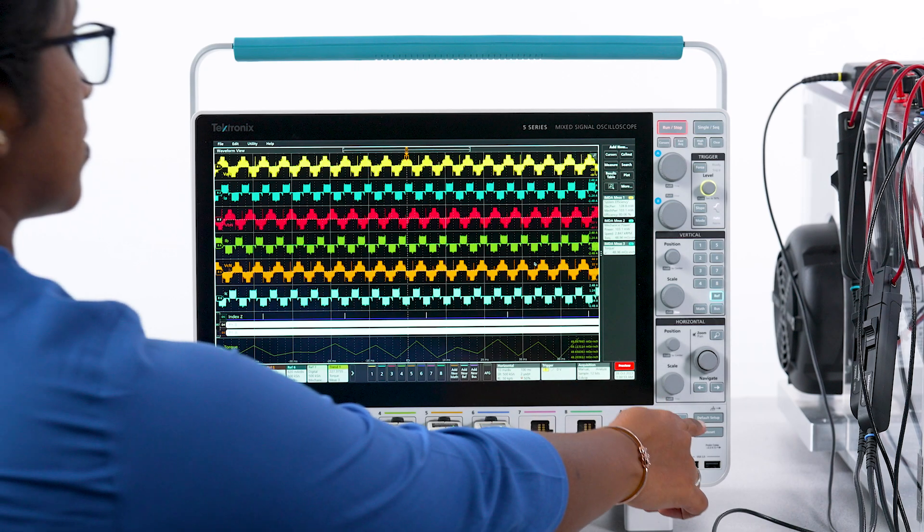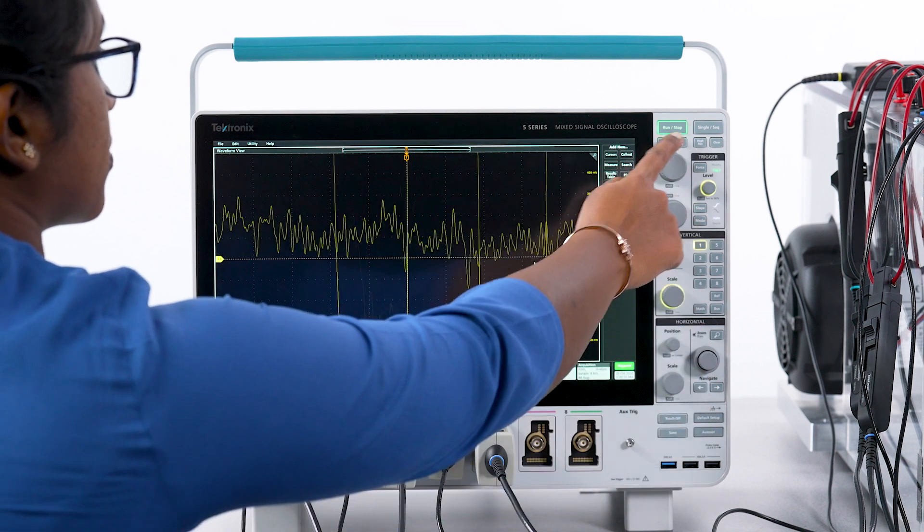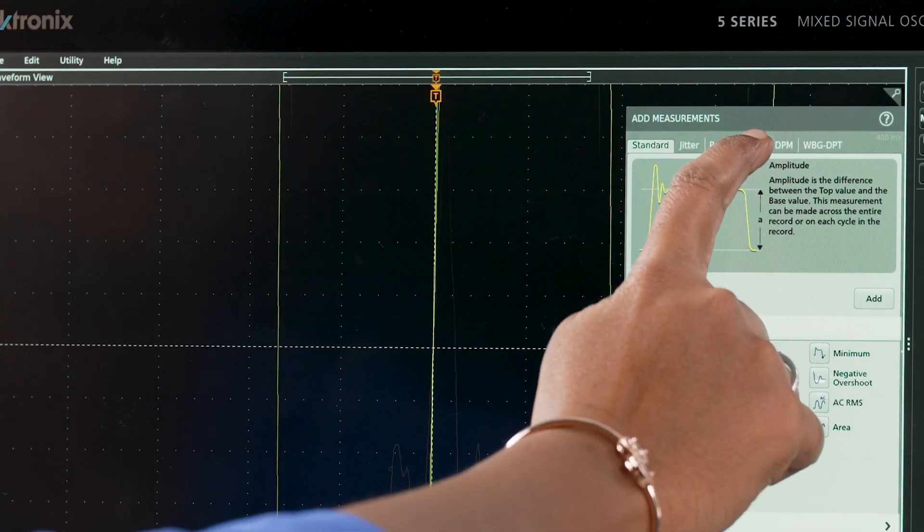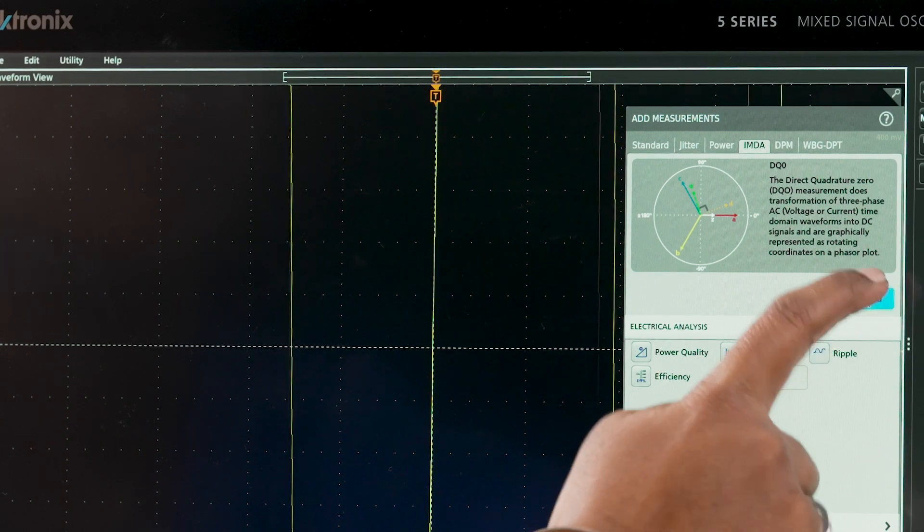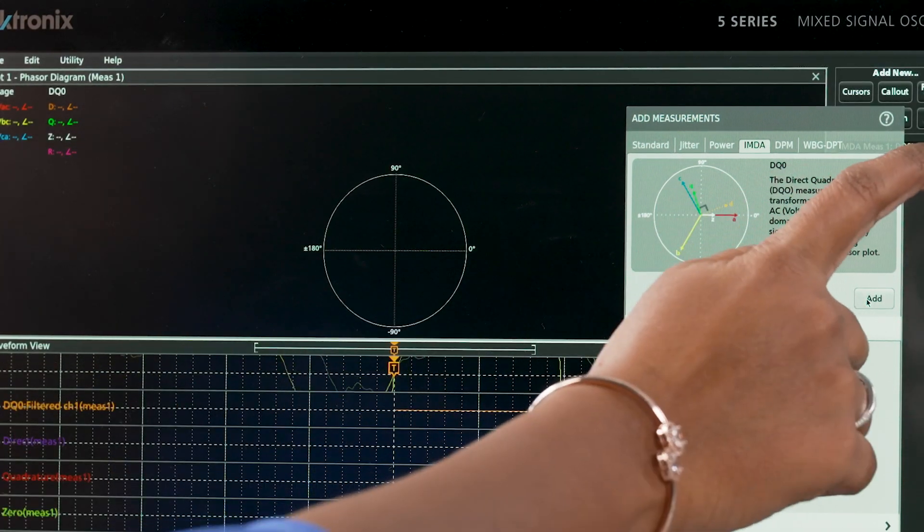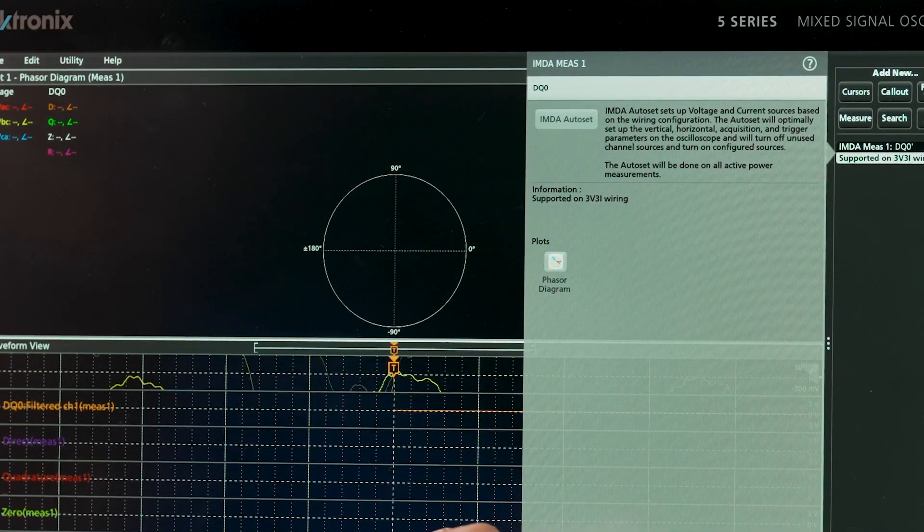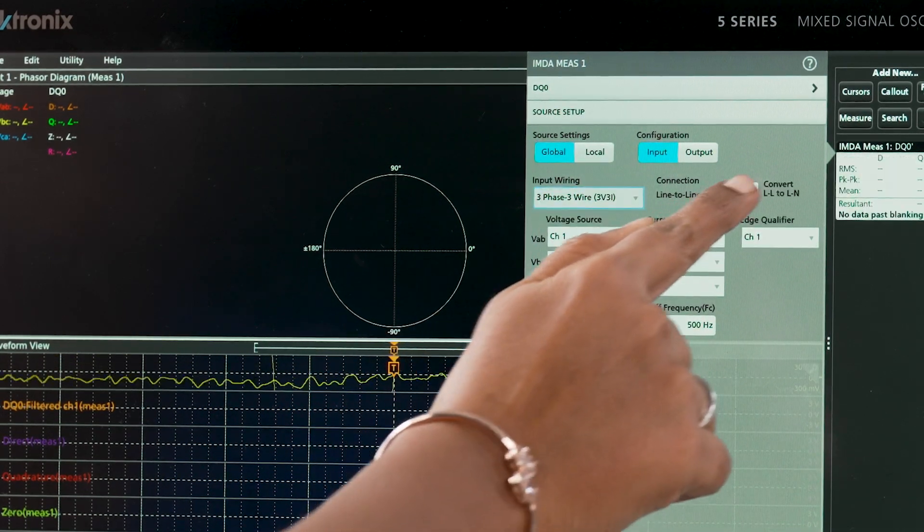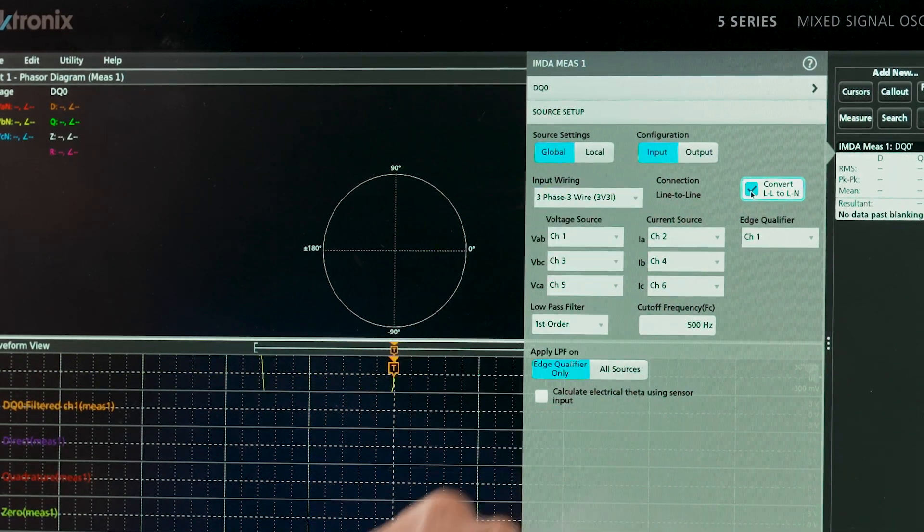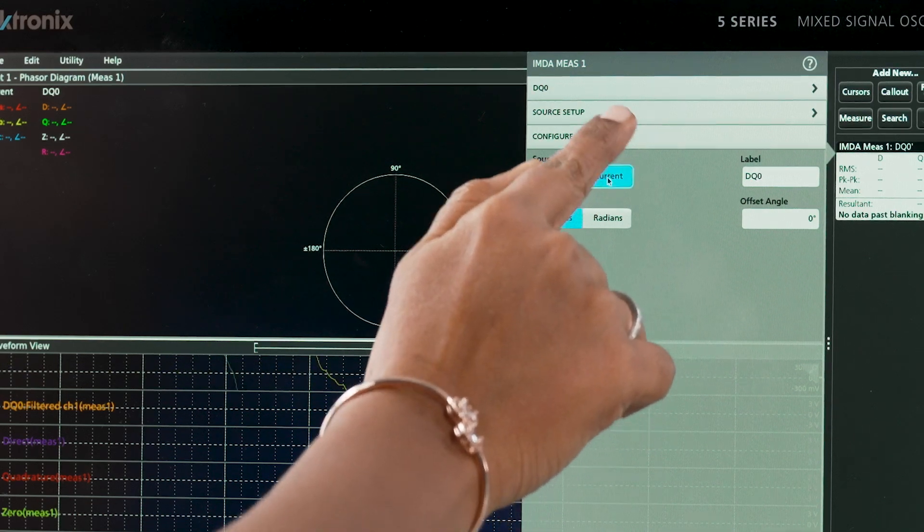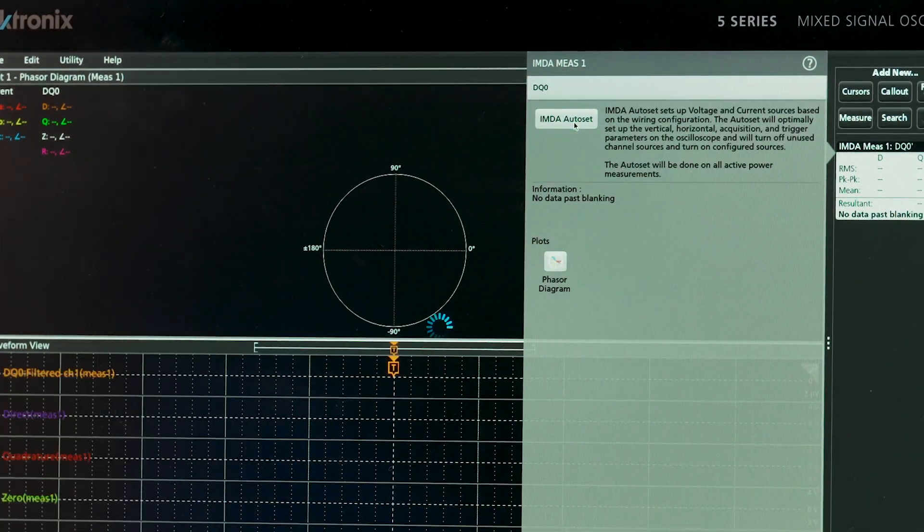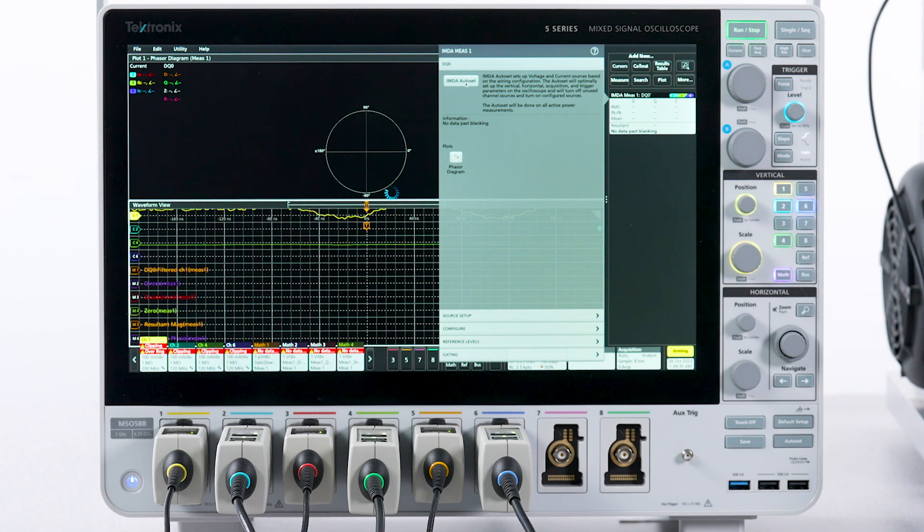The IMDA offers a patented measurement called direct quadrature zero, DQ0, using Clark's and Park's transformation matrix under the electrical analysis measurement category as an added option on the 5 and 6 series scopes. DQ0 parameters are important variables in field-oriented control algorithms.